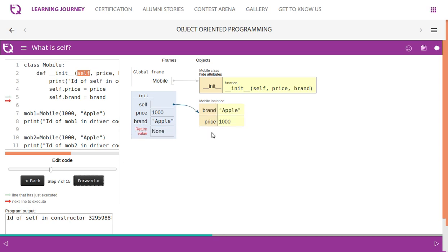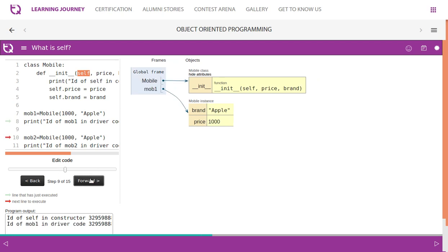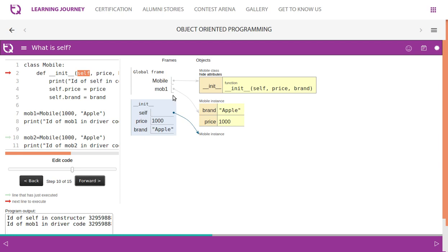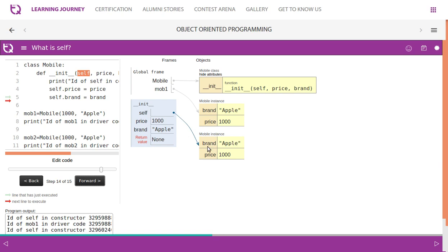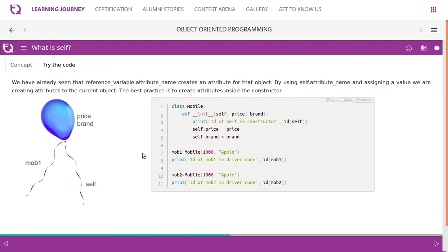Self instance currently has two parameters and is pointing to this object. When you create another object, self instance is no longer pointing to the first object — it is pointing to the new instance. Self is pointing to the current object. If you create another object, self will be pointing to that newly created object.